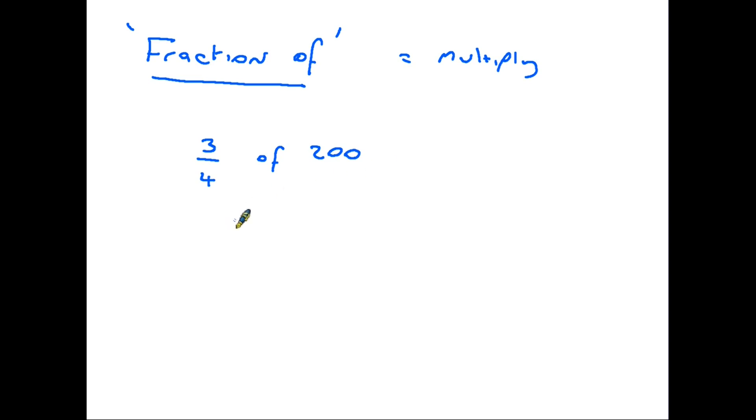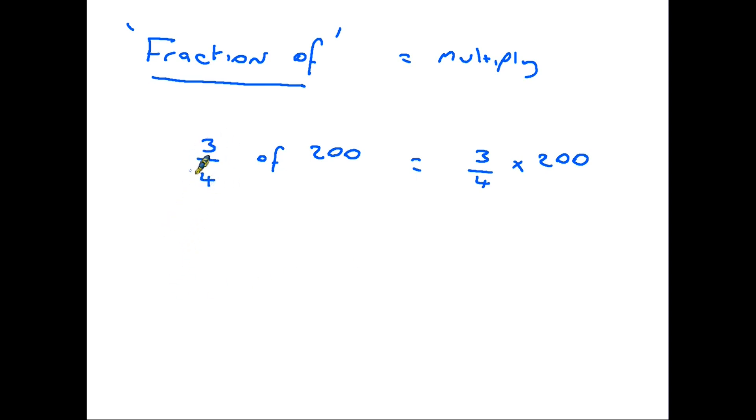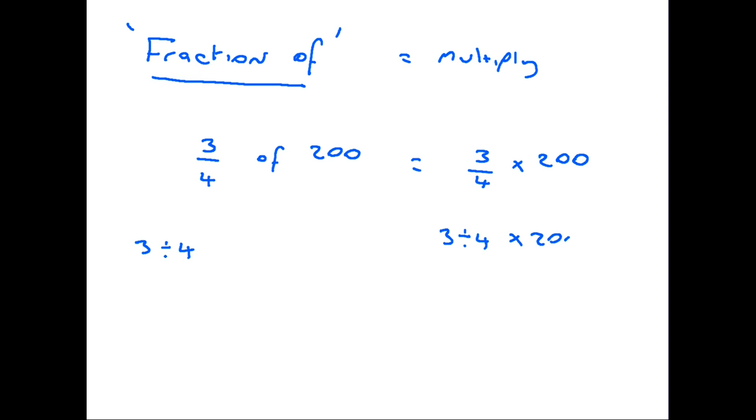Let's say we are asked to find three quarters of 200. Now, that simply means we need to do three quarters times 200. If you remember what we did a few minutes ago, we said that three quarters is the same as three divided by four. So if we rewrite three quarters as three divided by four, we end up with three divided by four times 200. And that is exactly what you would put in your calculator to find three quarters of 200.